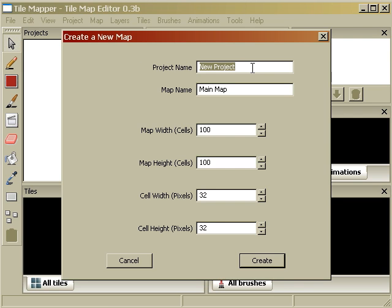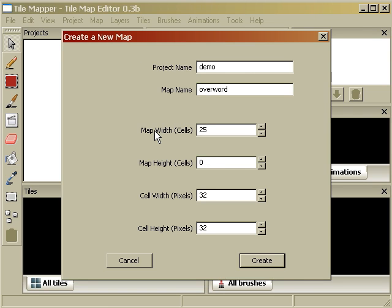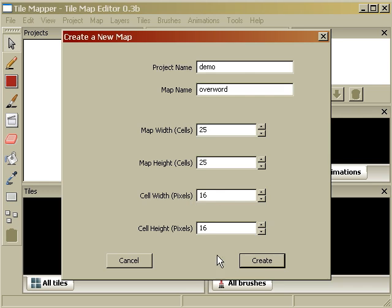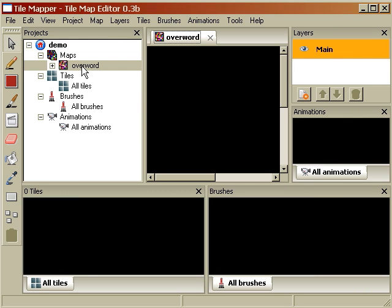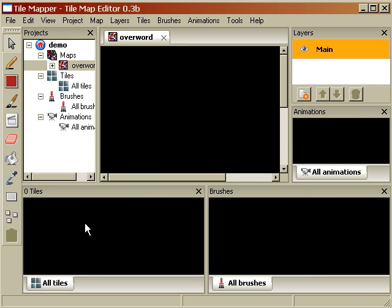Alright, let's say demo and let's call the map overworld. Let's see, here we set the height and width of tiles, 25 by 25. And now the actual cell width, this is important when you import things. So I'm just going to do a very low 16 by 16 tile. Here we go. And there's our overworld.